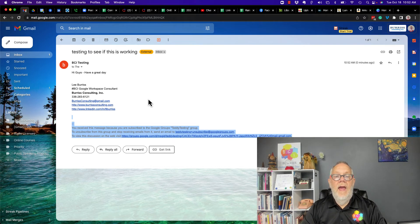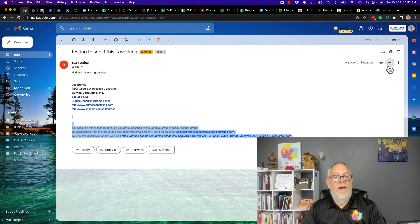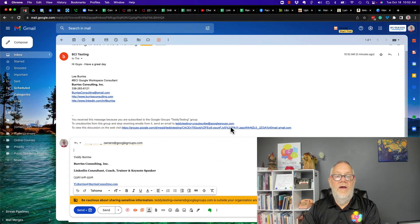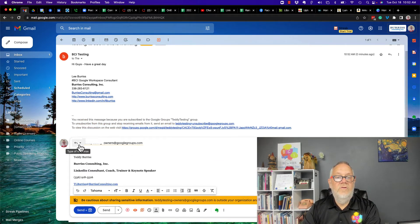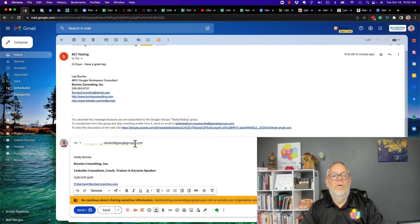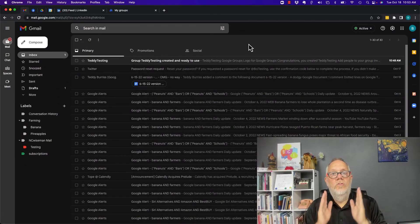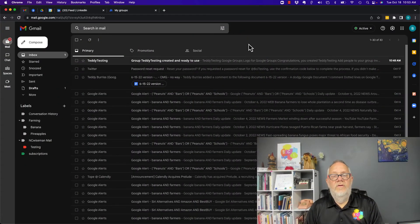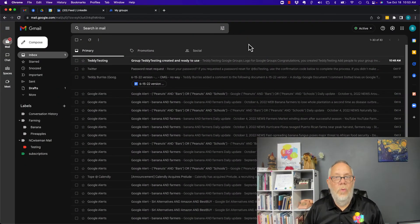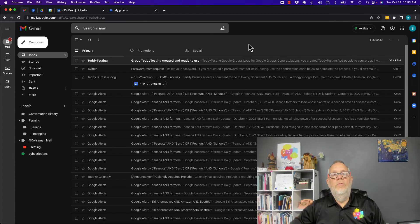When they reply to this message, because the way I set it up, it's going to go to the owner of the group, which happens to be me.